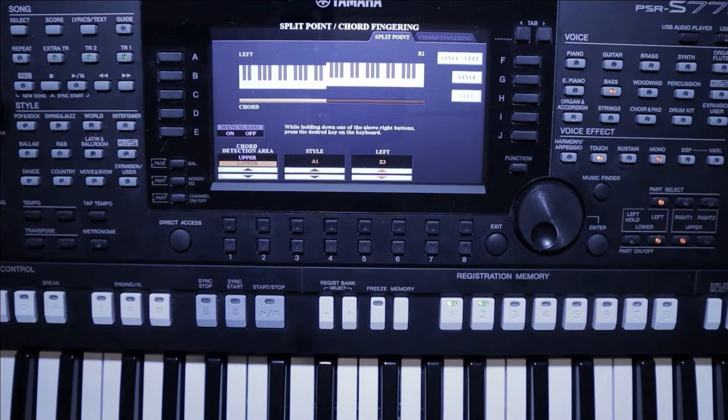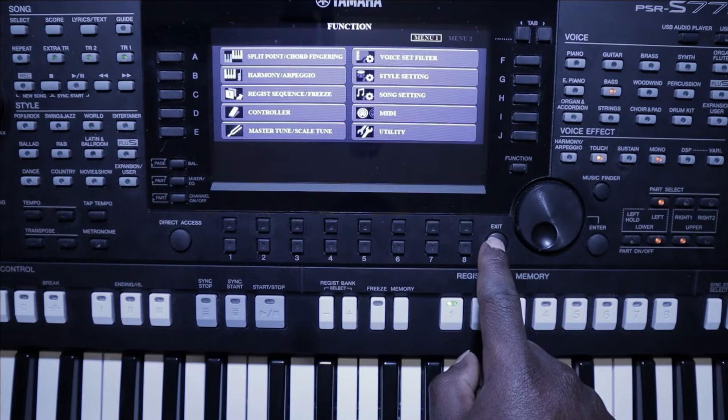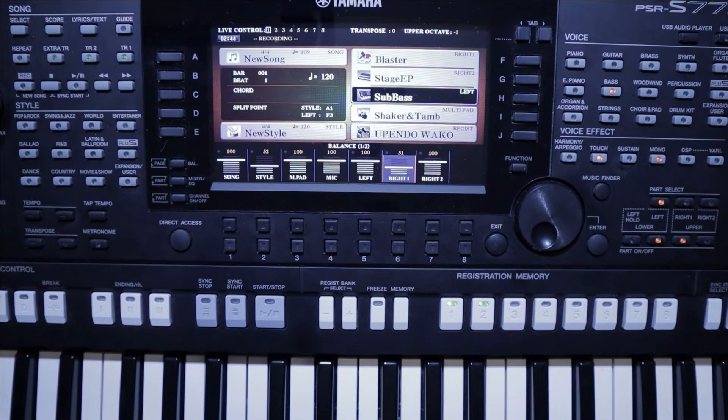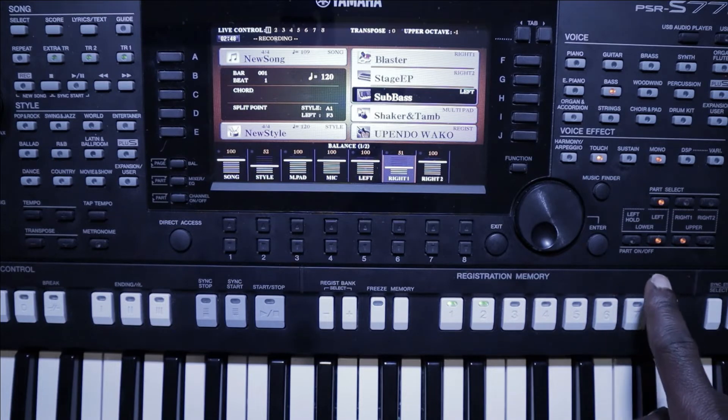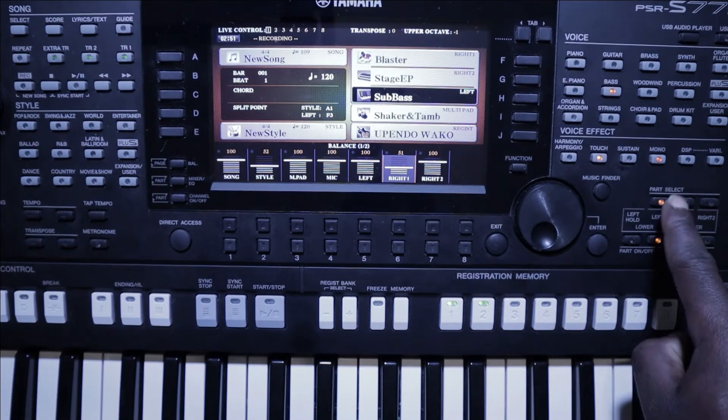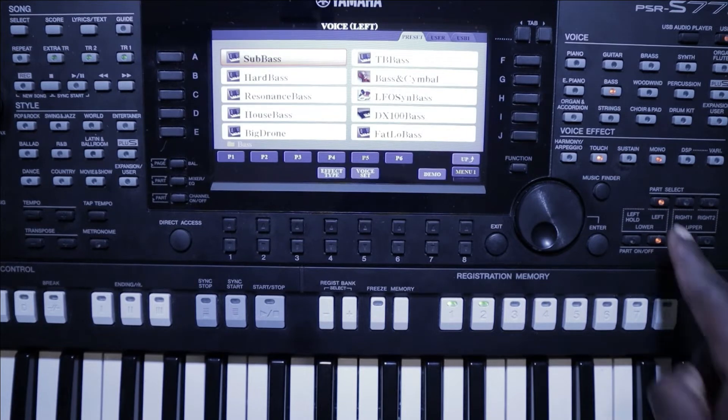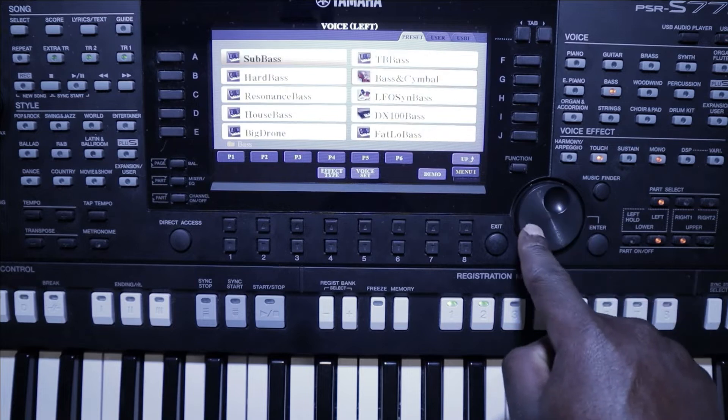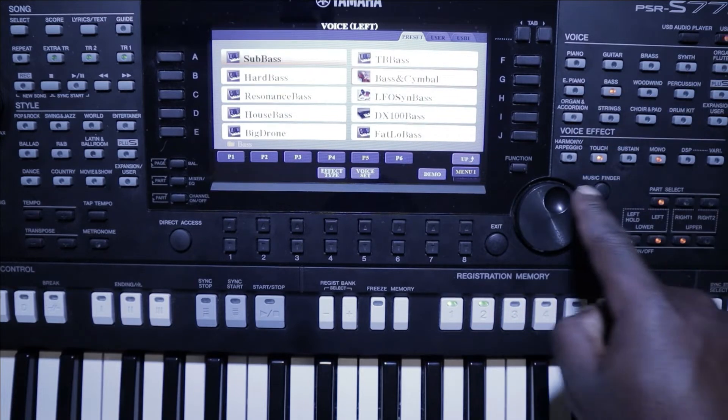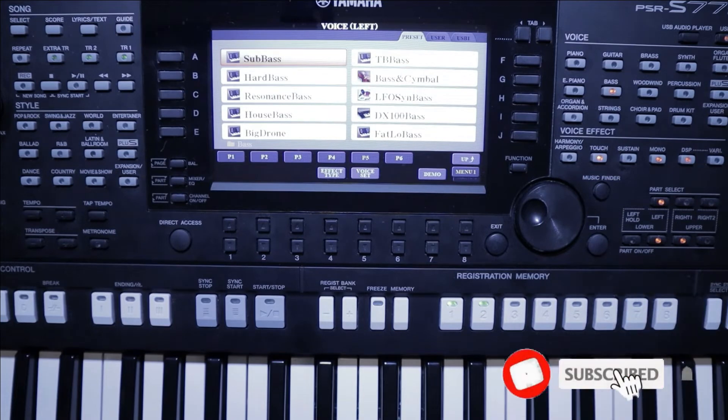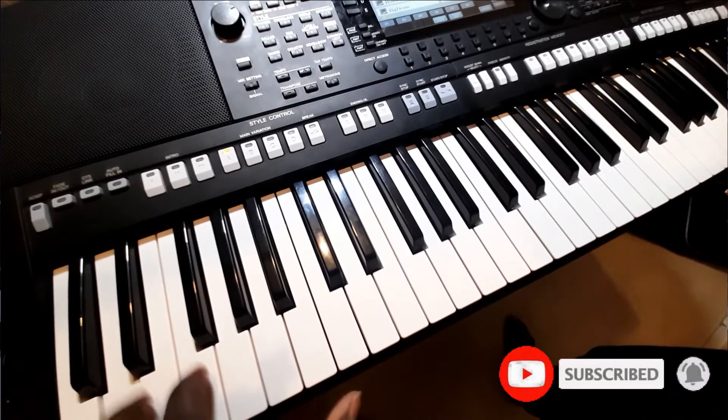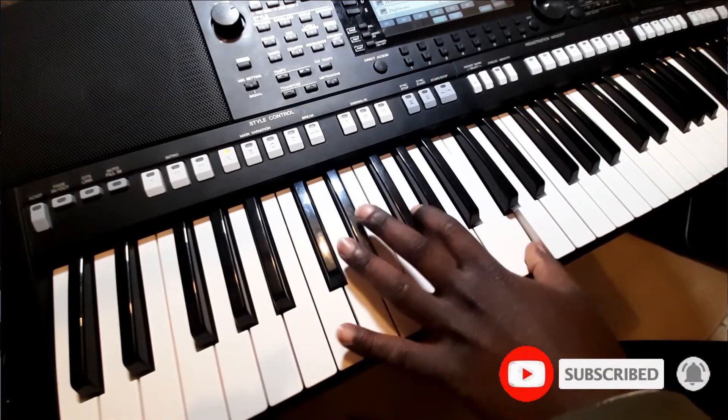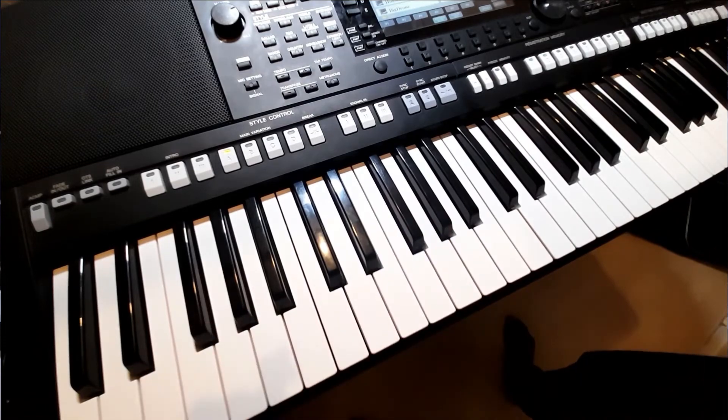Once you're happy with that you go back, exiting. From there you select the voices. To select a voice, for example if I want to select a voice for left, I put part select and from here I'll be able to select any bass voice or any other voice that I wish.